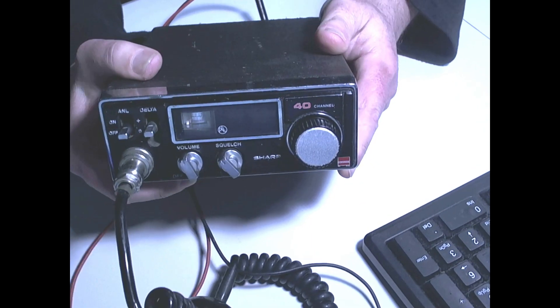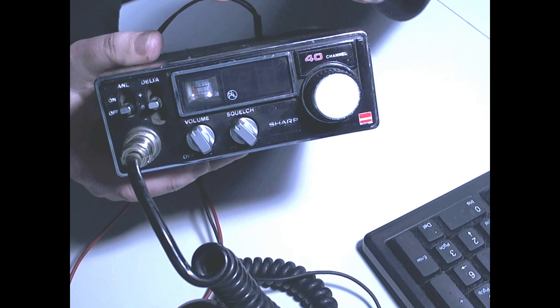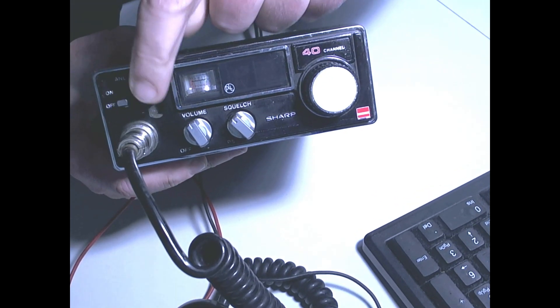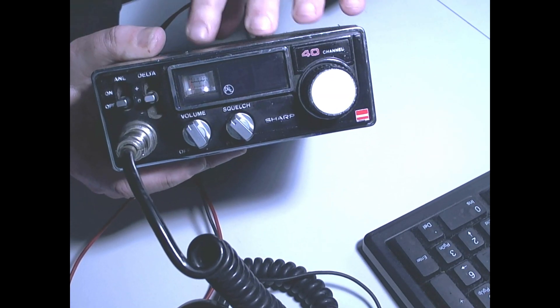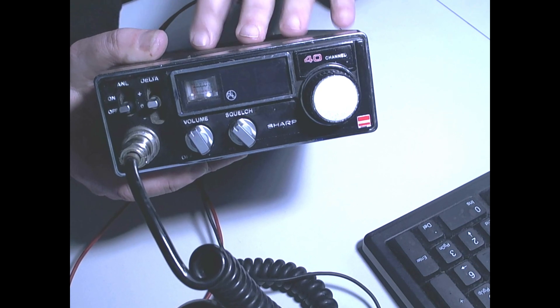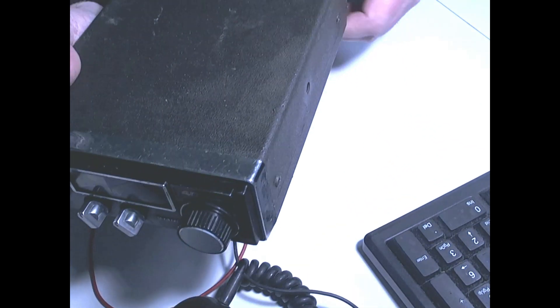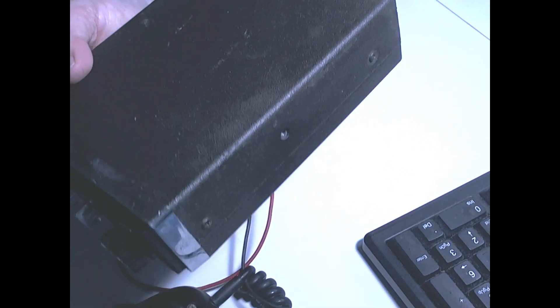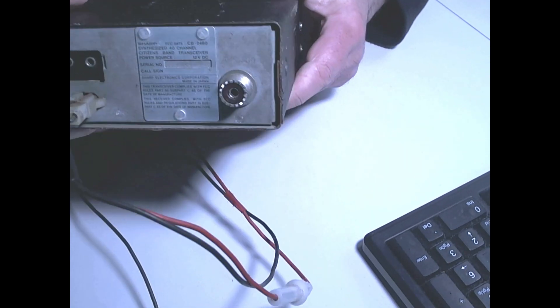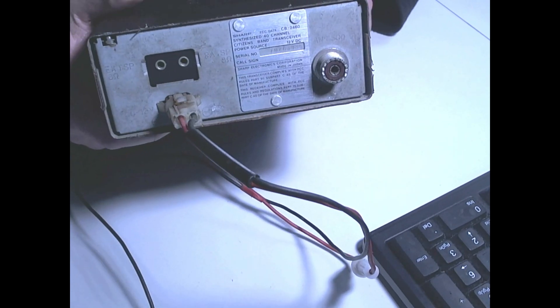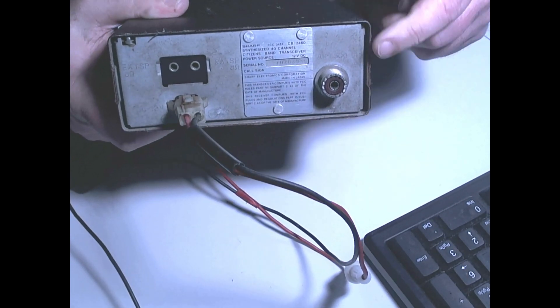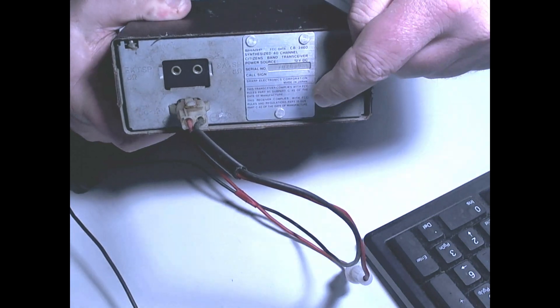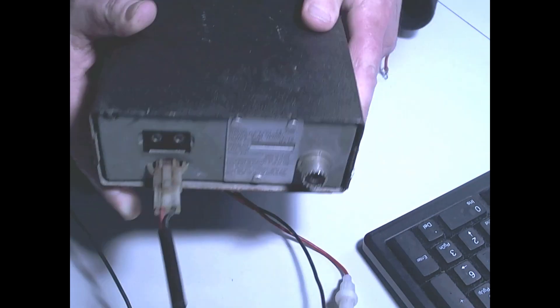But I know what they used to do is use the delta switch for converting the radio to give it an extra 40 channels. And on the back of it, again, it's very basic, but you had an external speaker option. And also, there's a PA option on this.